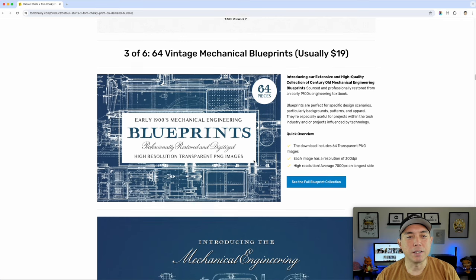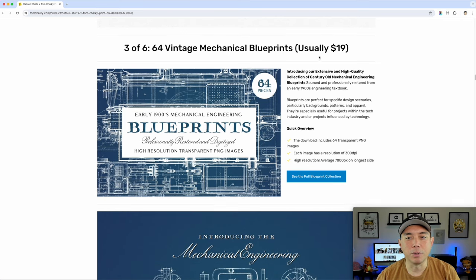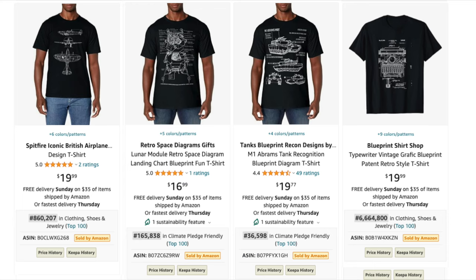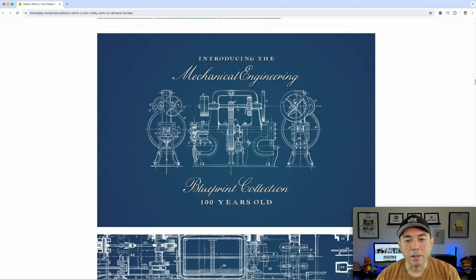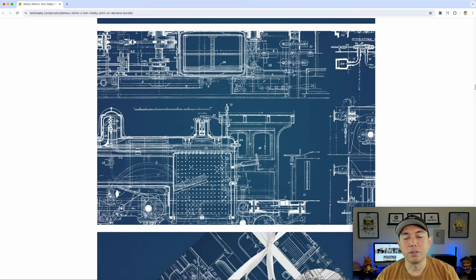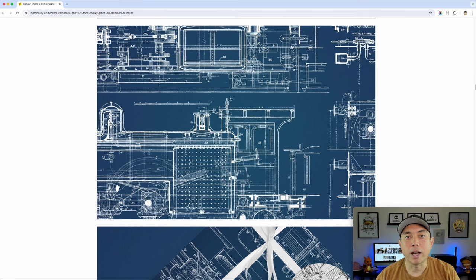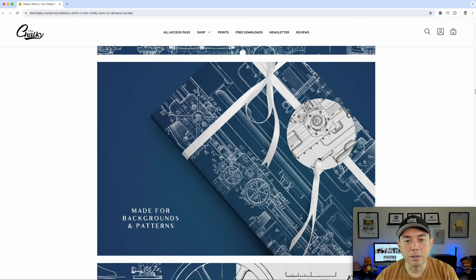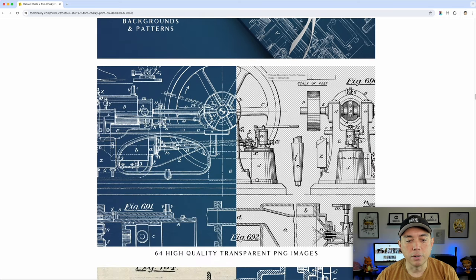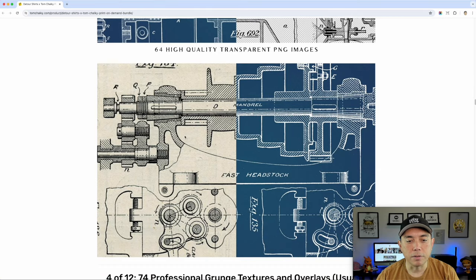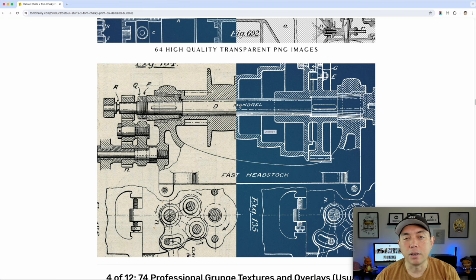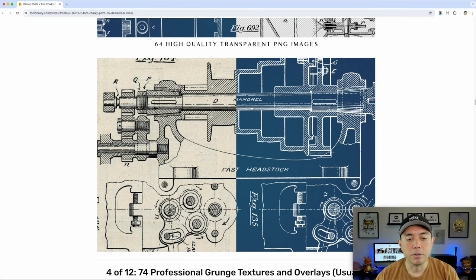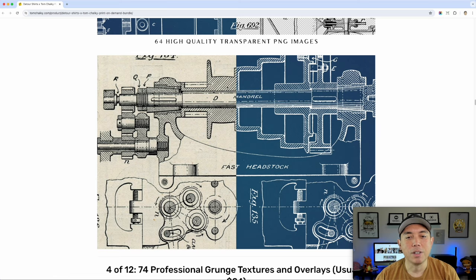Number three is 64 vintage mechanical blueprints. Imagine this on a black t-shirt — you don't see this a lot because it's hard to find some of these. They're made for backgrounds and patterns, so you can do this as a pattern. You can do black on white or white on dark, and it just works. There are two color versions shown here — really detailed stuff. You could use these on print-on-demand, maybe put a saying that goes along with it. So that's number three — 64 of those, and you can see the value there.